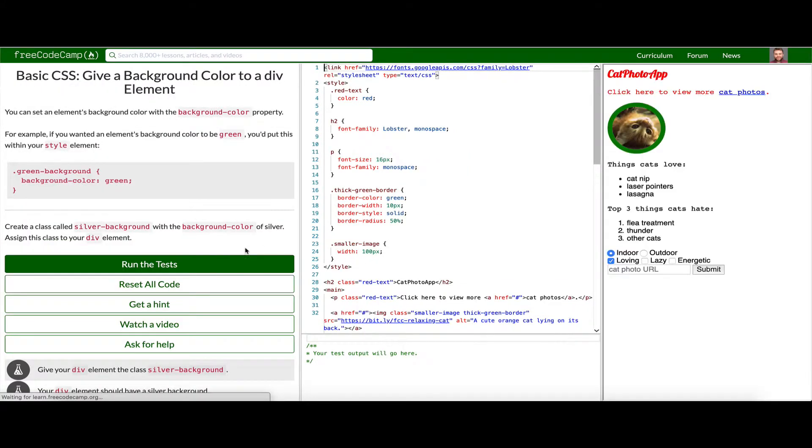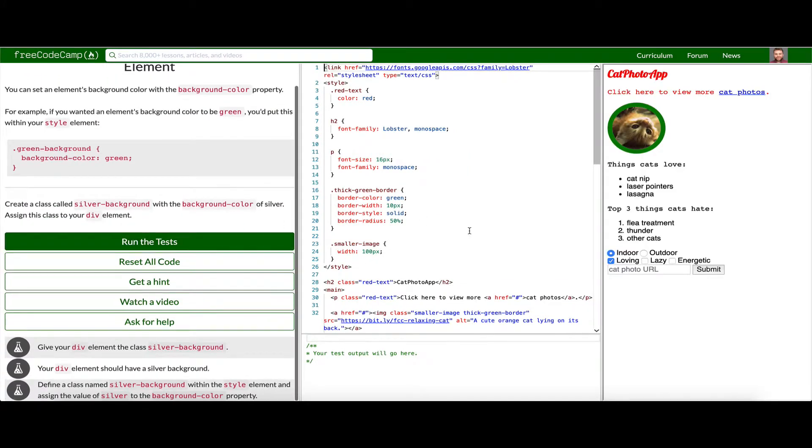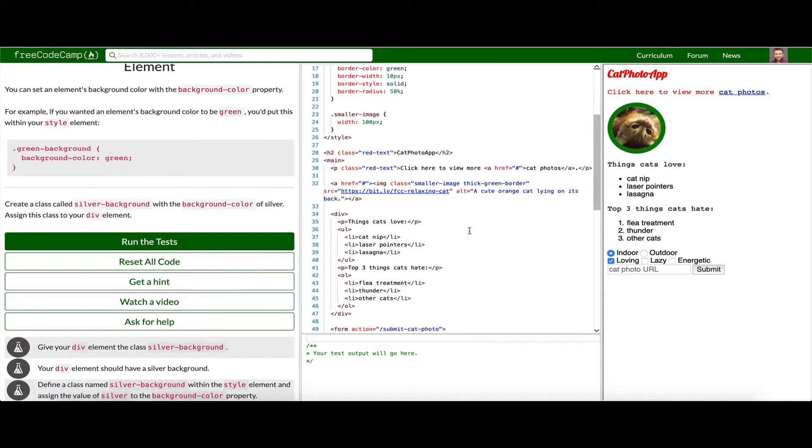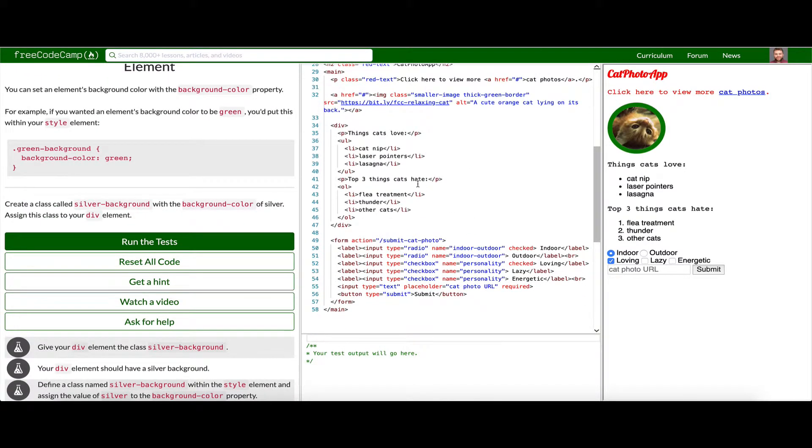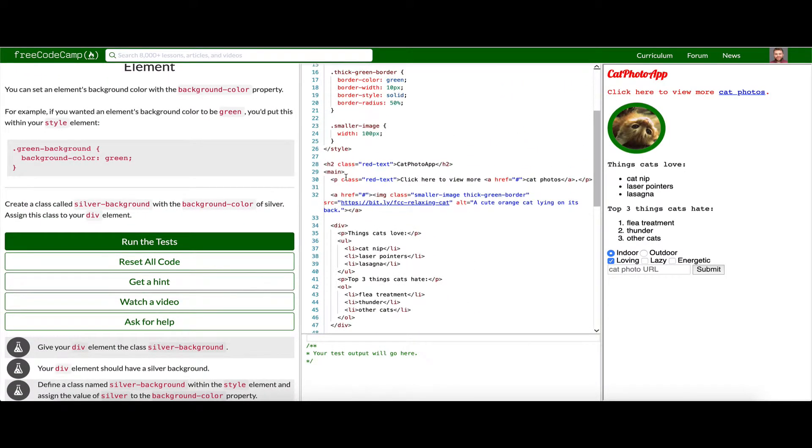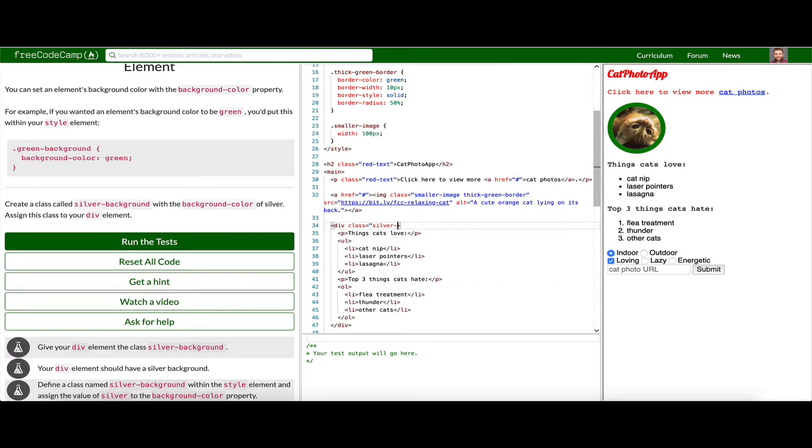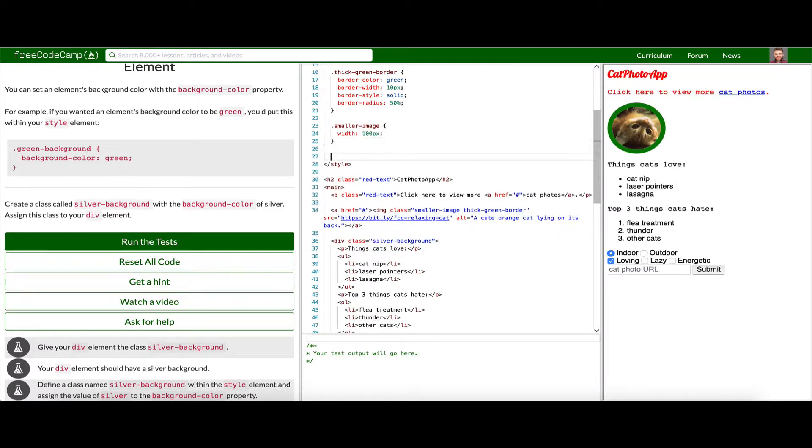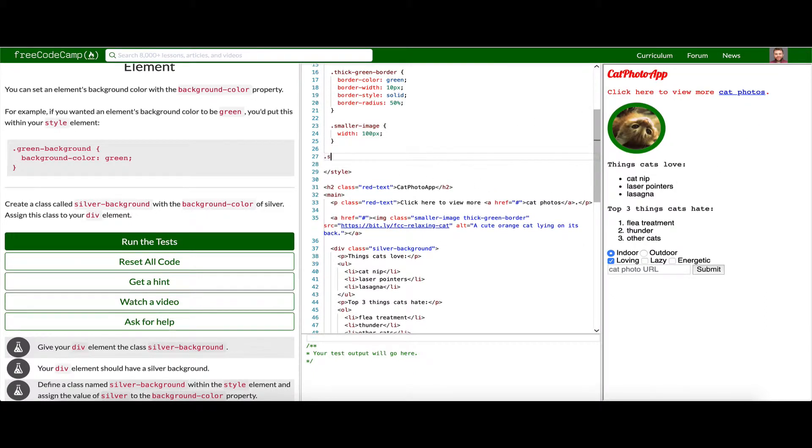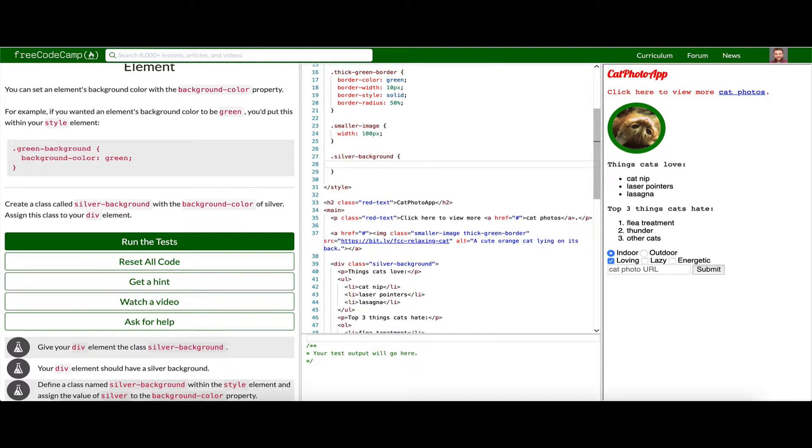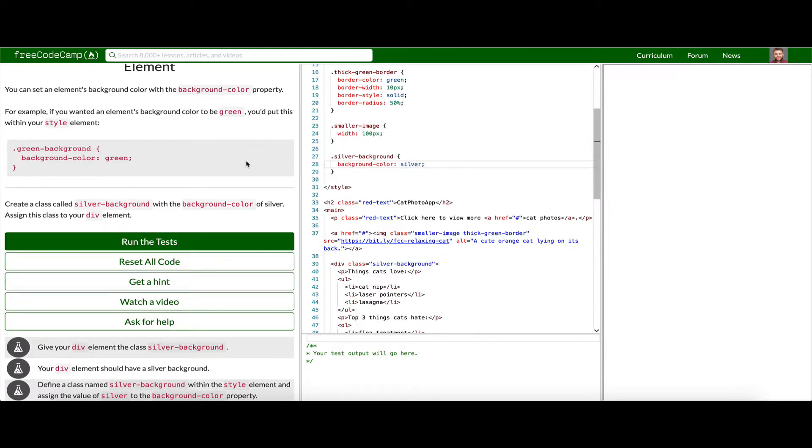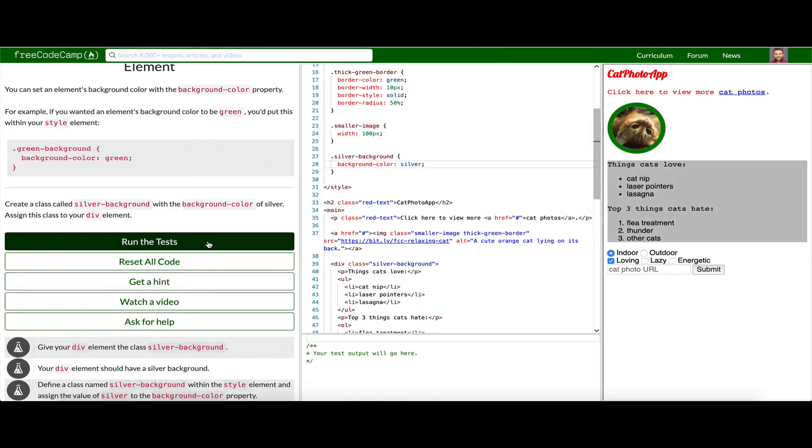Now we want to give our div element a style of silver background. So here we go. Say class silver-background. Now it is given that class and we want to say silver background. And we want to say background-color is silver. Here we go. Run our test.